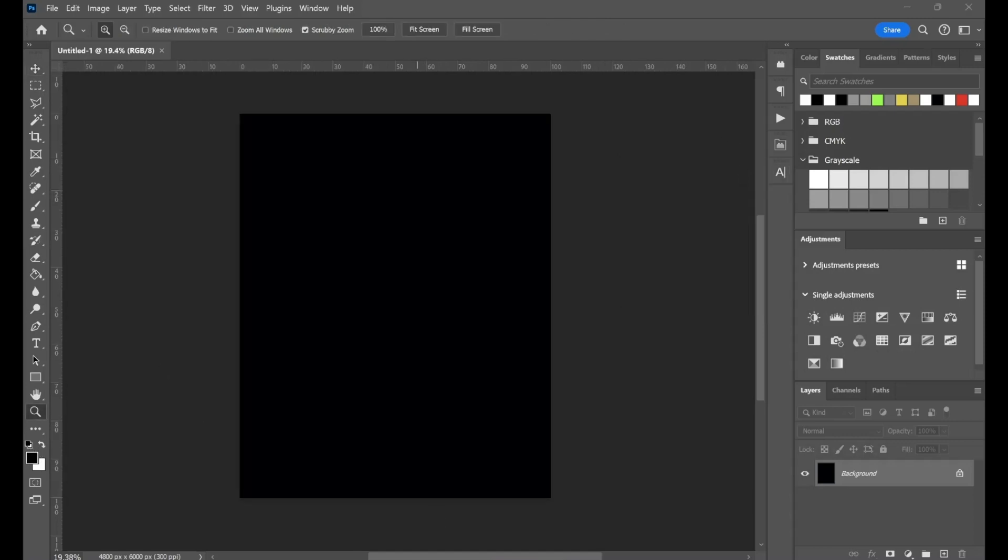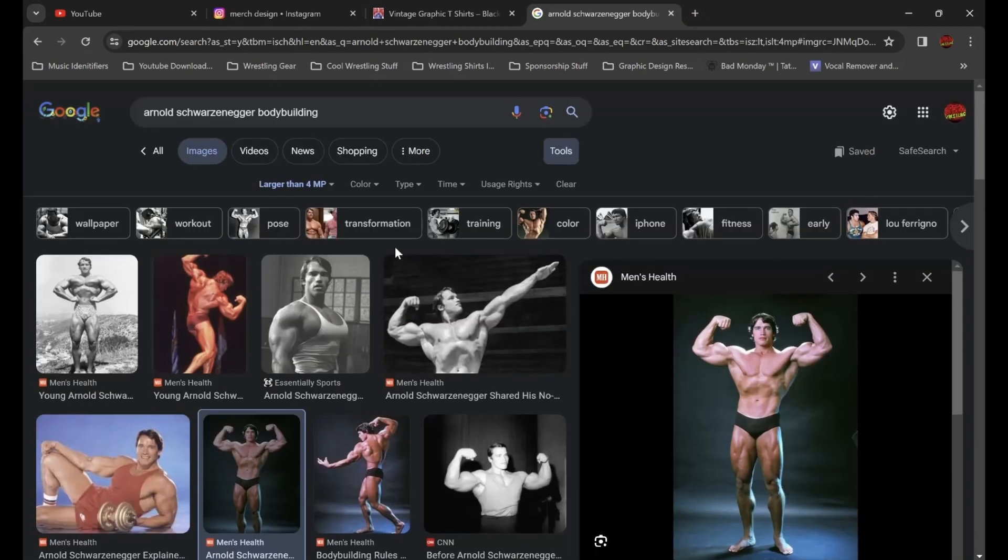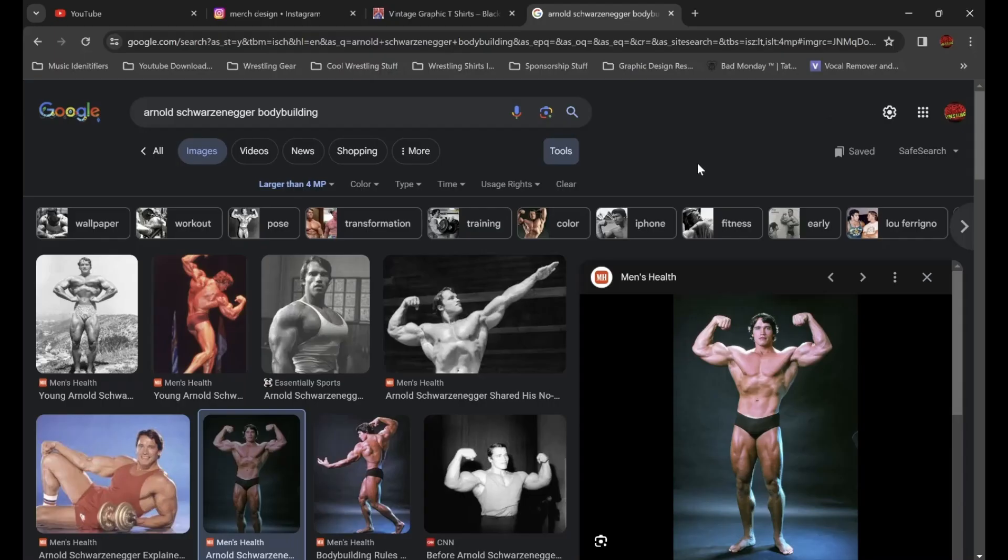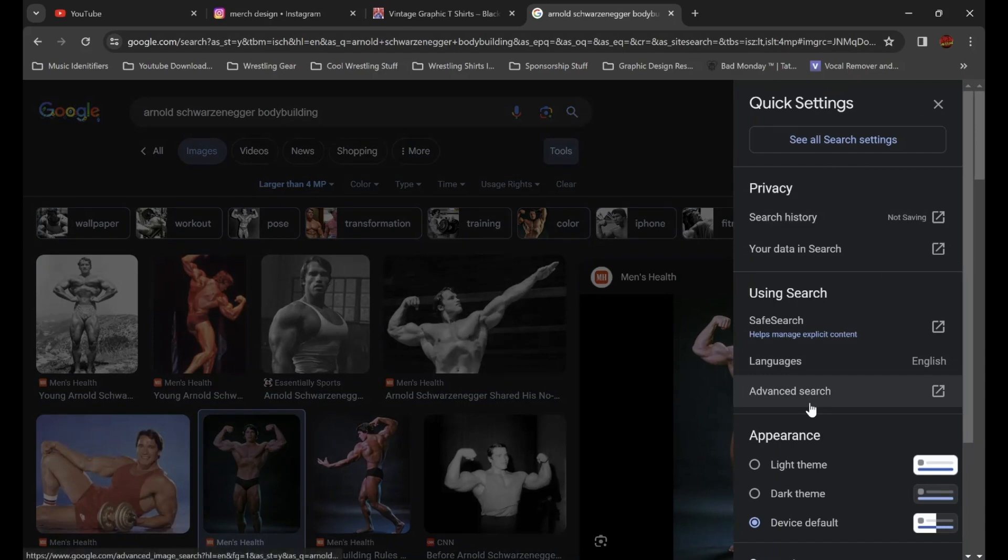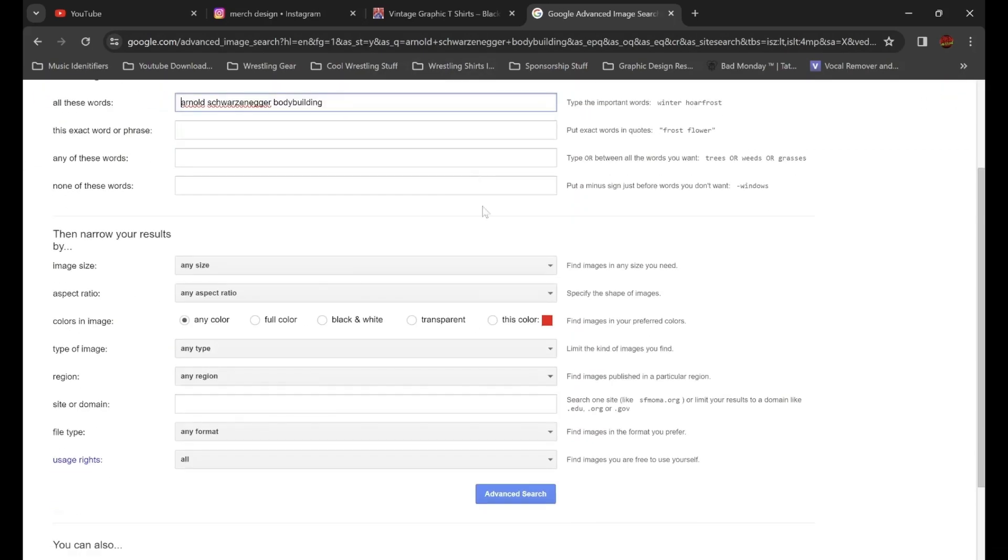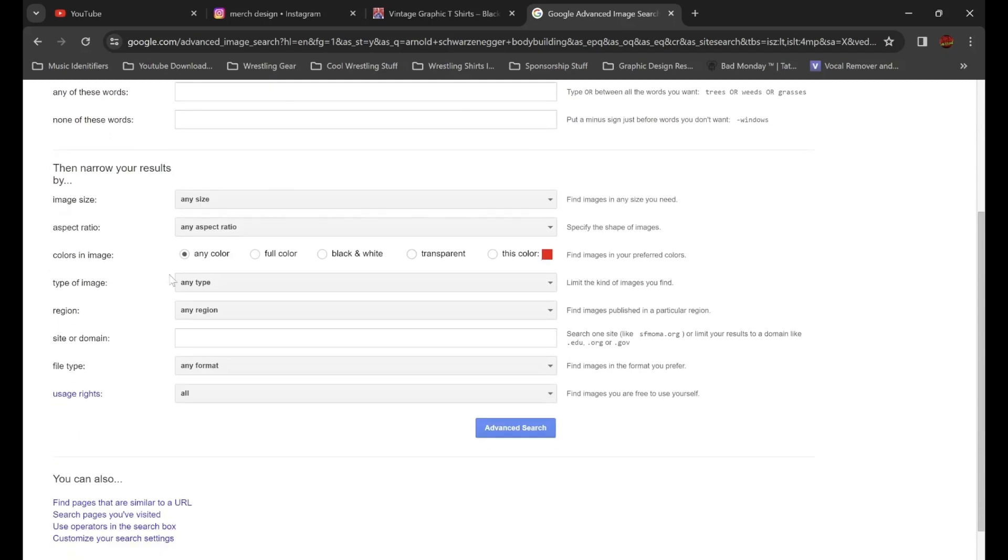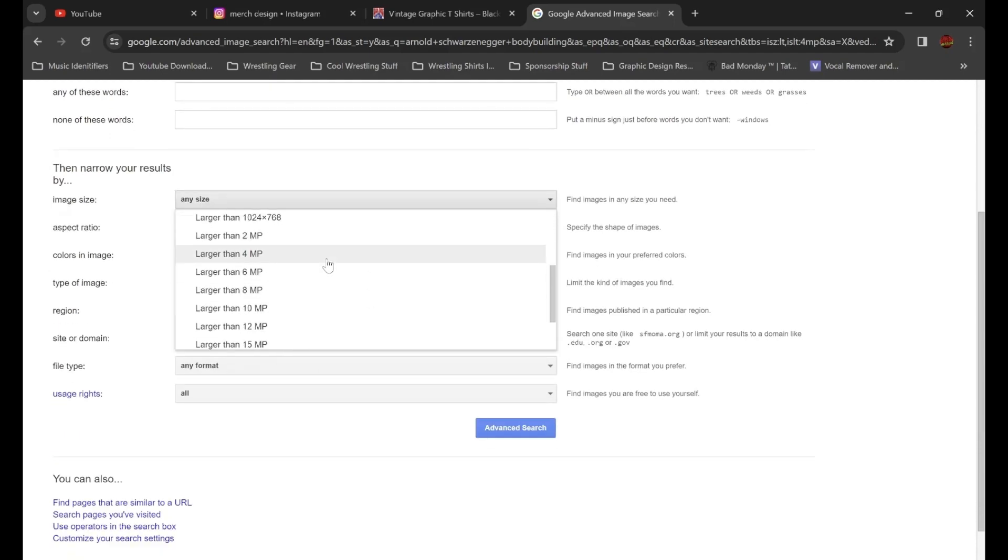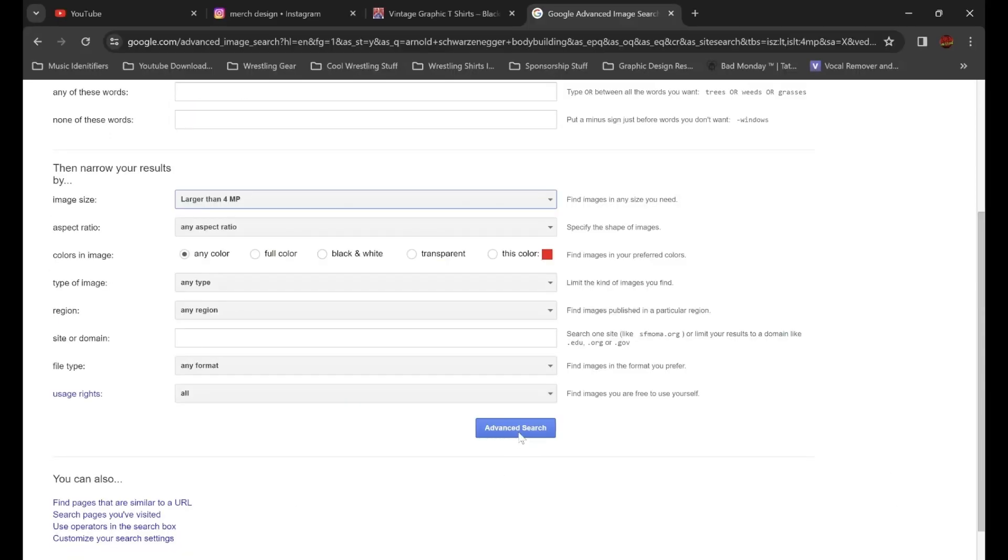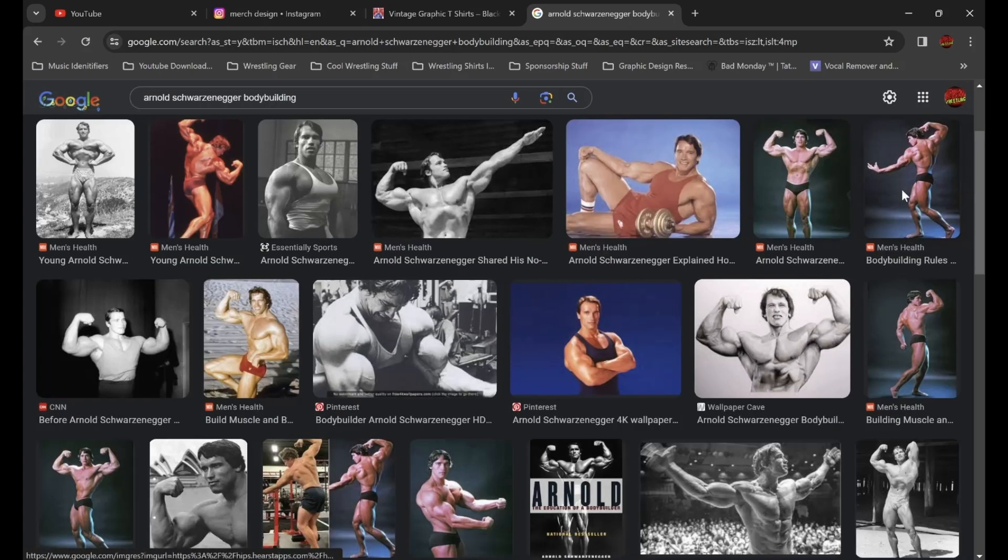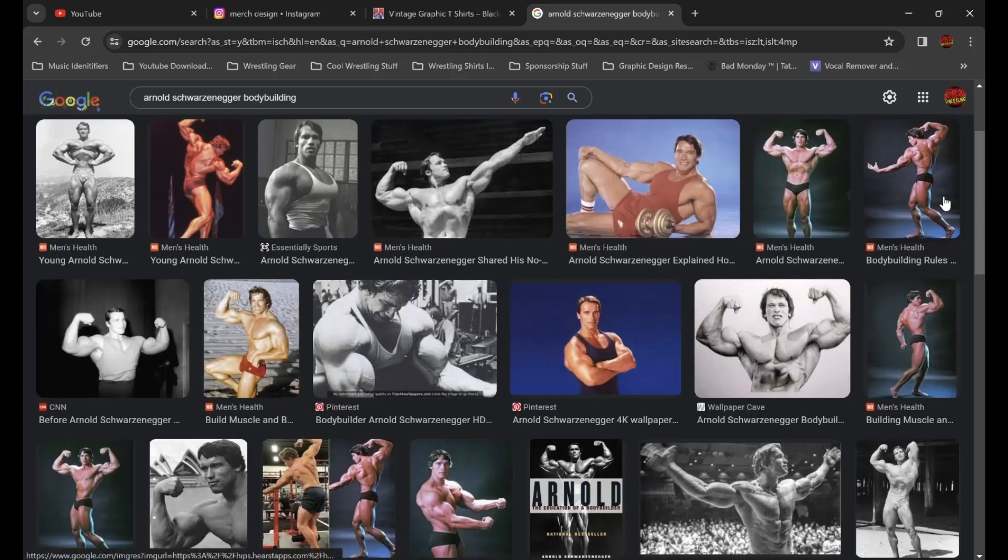I already have some pictures of Arnold up. If you go underneath quick settings and go to advanced search, you can mess with all of this. I searched for larger than 4 MP. We got some nice pictures of Arnold here. I'll probably end up using majority of these.